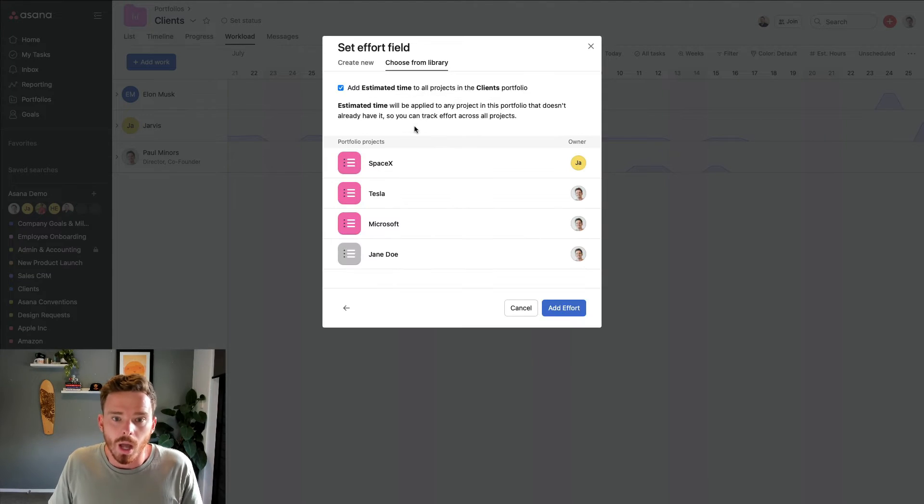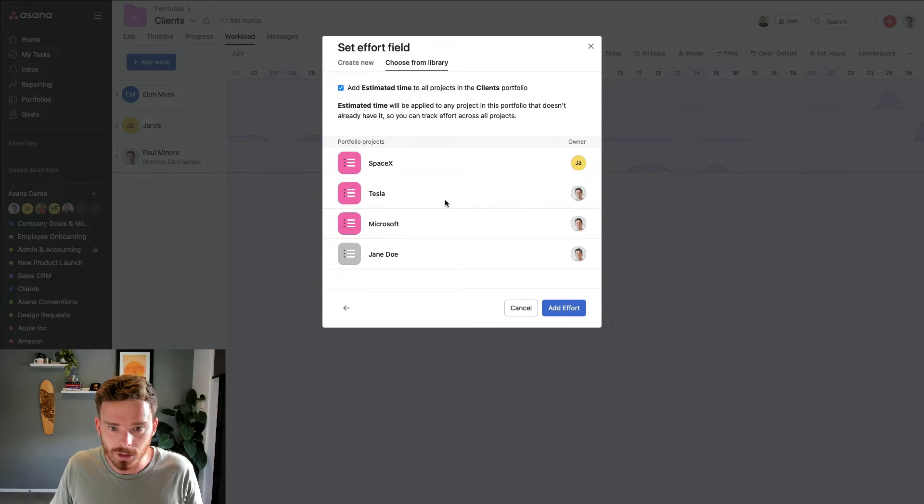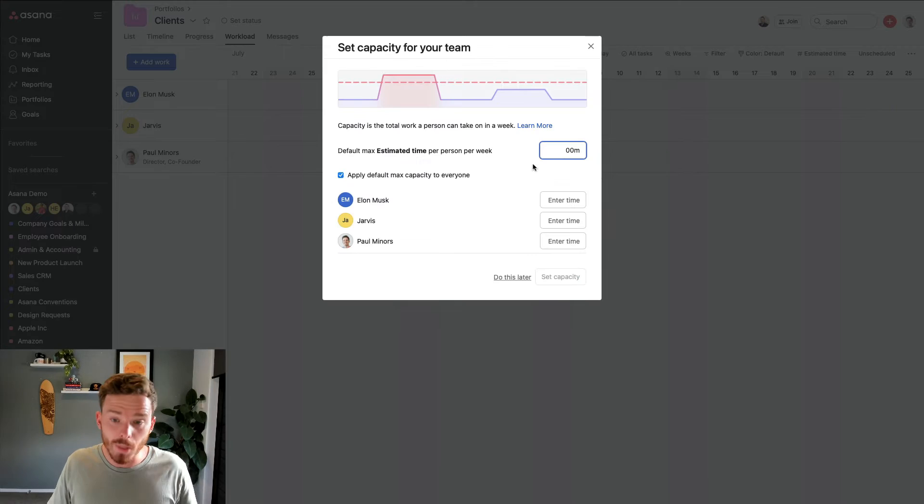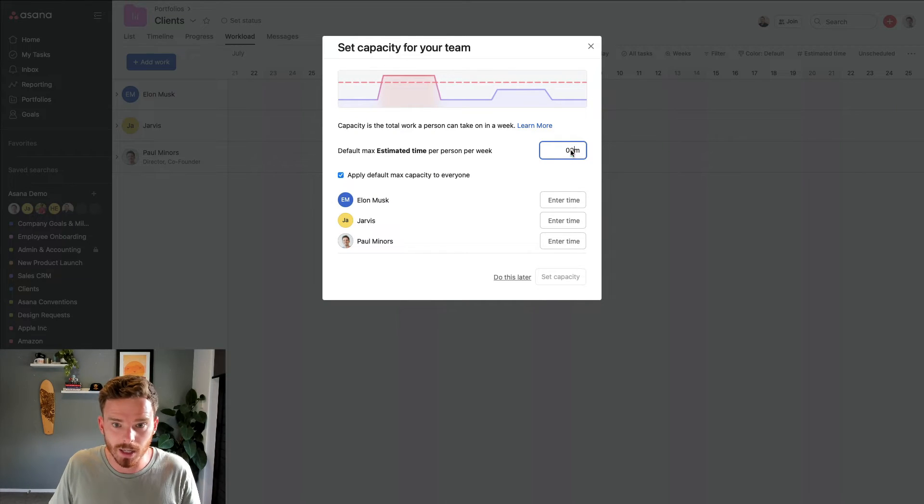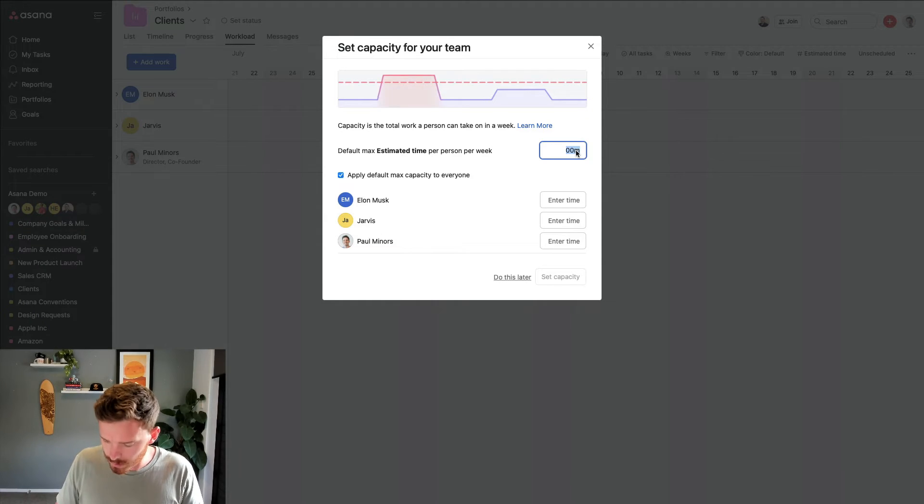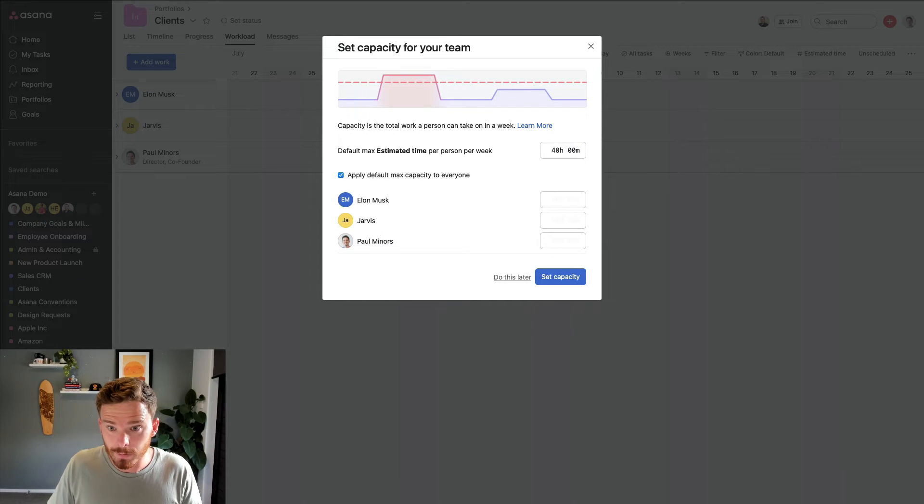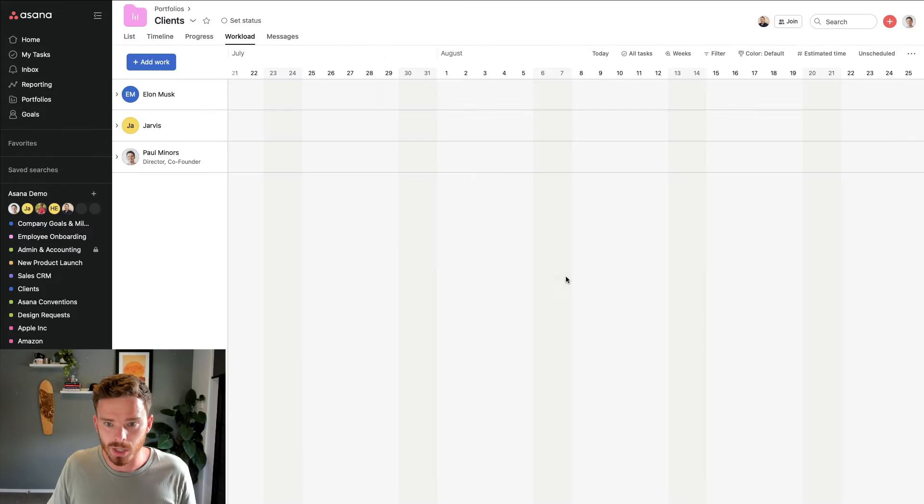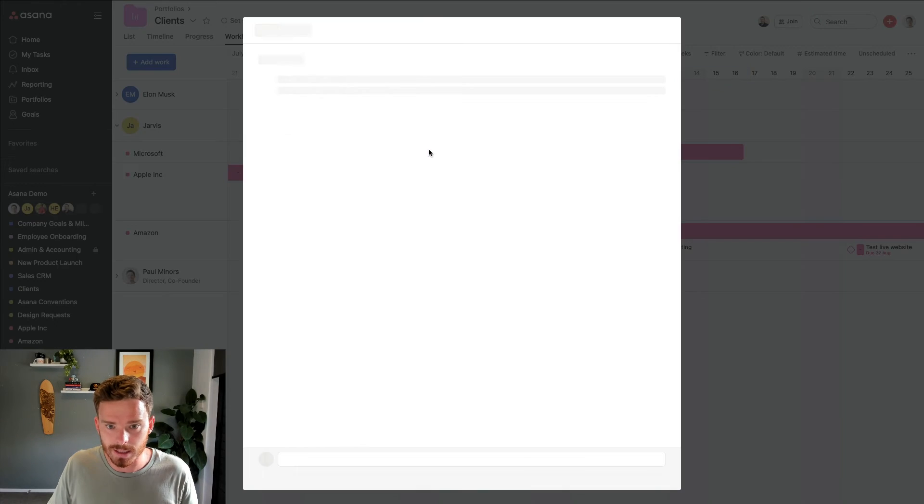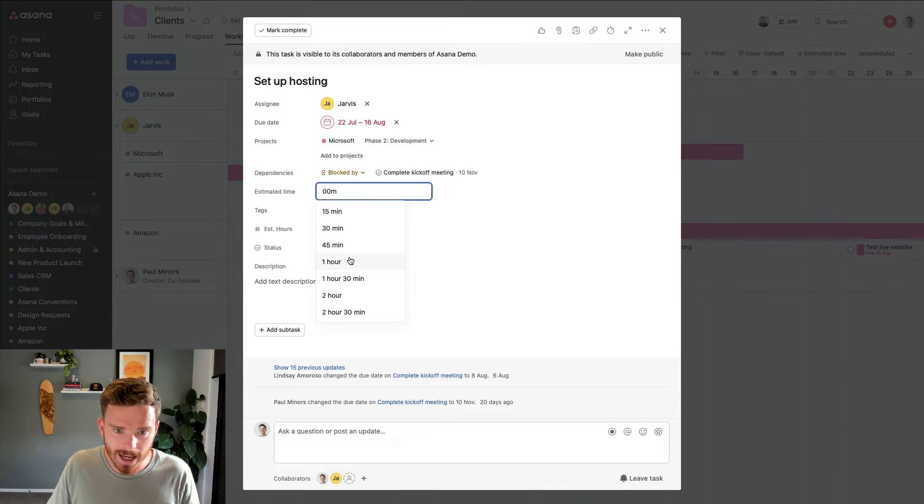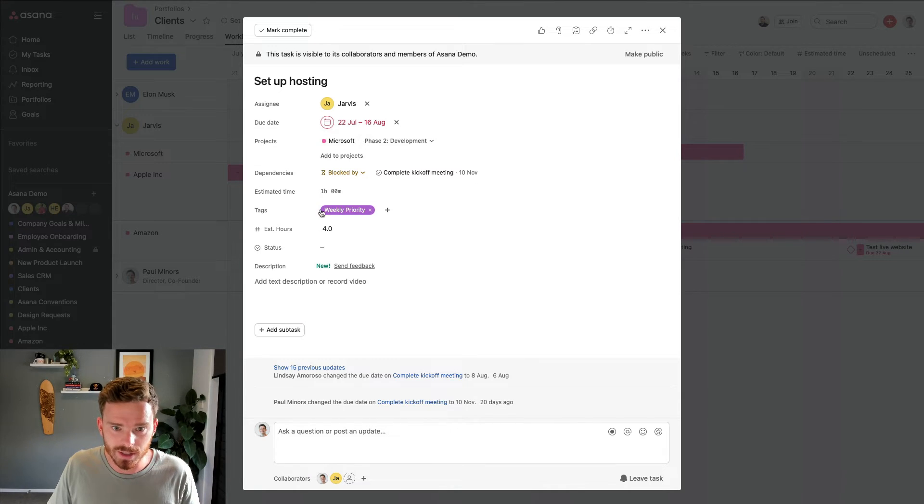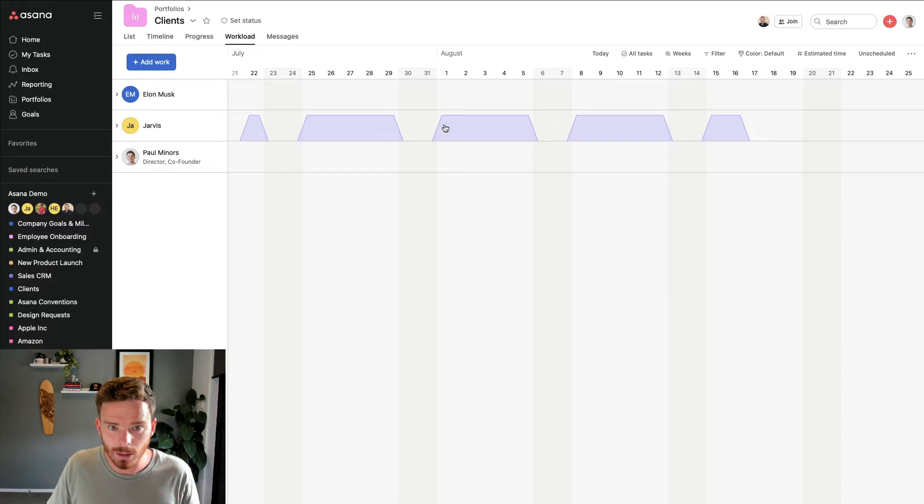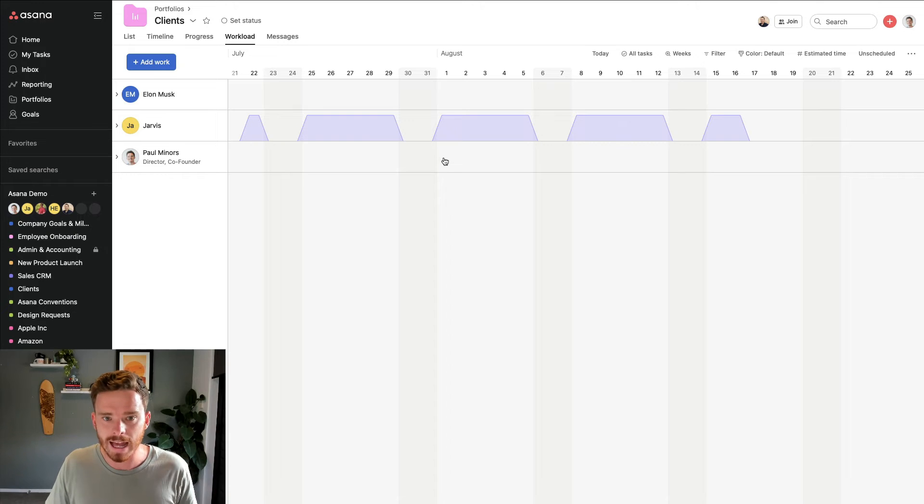So now Asana is going to ask, do you want to add that estimated time field to all of the projects in this portfolio? So I can click yes. Then I can set everyone's capacity per week. So I would say, this is asking for minutes. Let's do 40 hours. There we go. Everyone's going to have 40 hours of capacity per week. And so now what I can do is I can click into these tasks and now I can use that estimated hours field for tracking how long tasks are going to take. So that's a really useful way of planning people's workload and how much work they have on their plate.